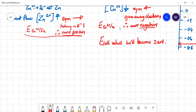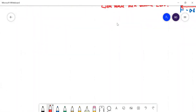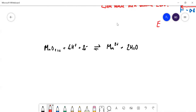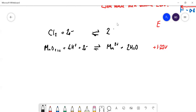Let's look at another effect of non-standard conditions on electrode potential. Consider these two half-equations: MnO₂(s) + 4H⁺ + 2e⁻ → Mn²⁺ + 2H₂O, with E° = +1.23 V; and Cl₂ + 2e⁻ → 2Cl⁻, with E° = +1.33 V.